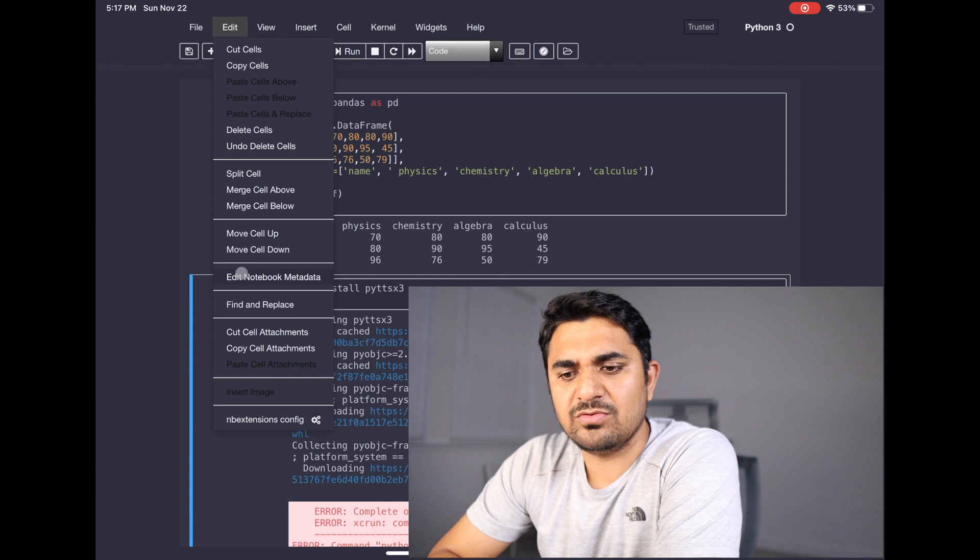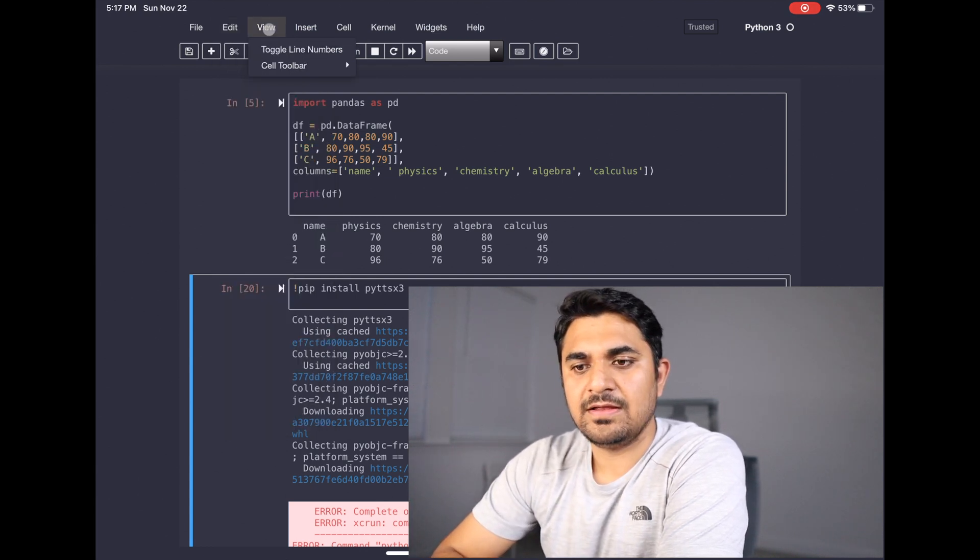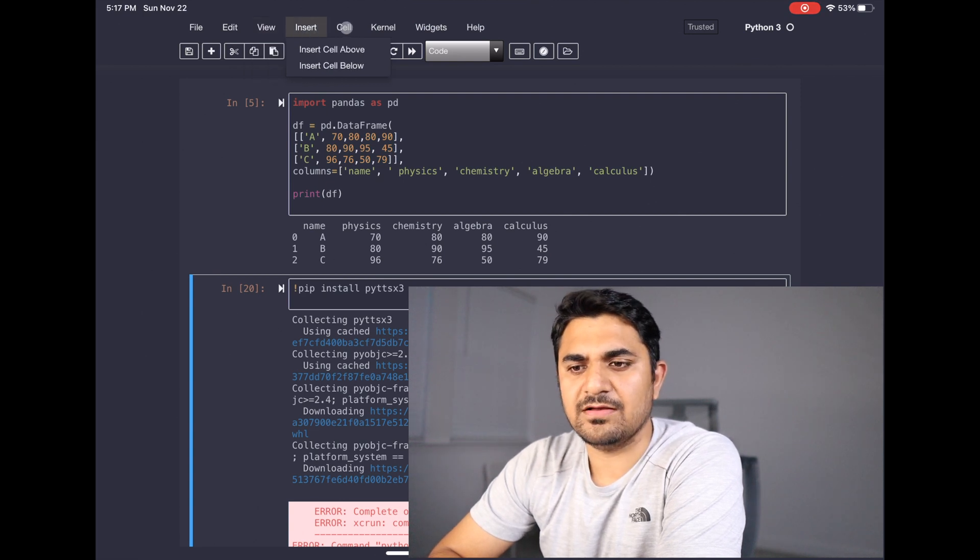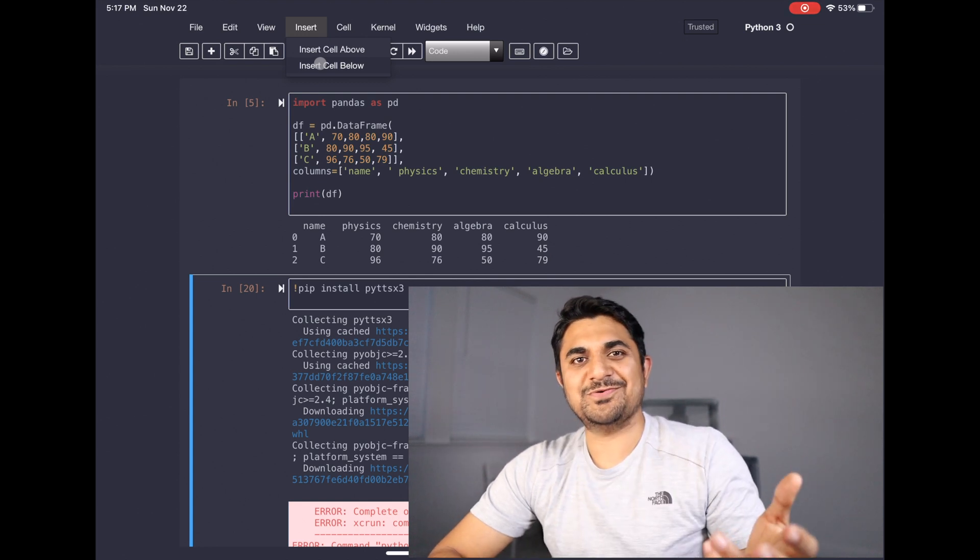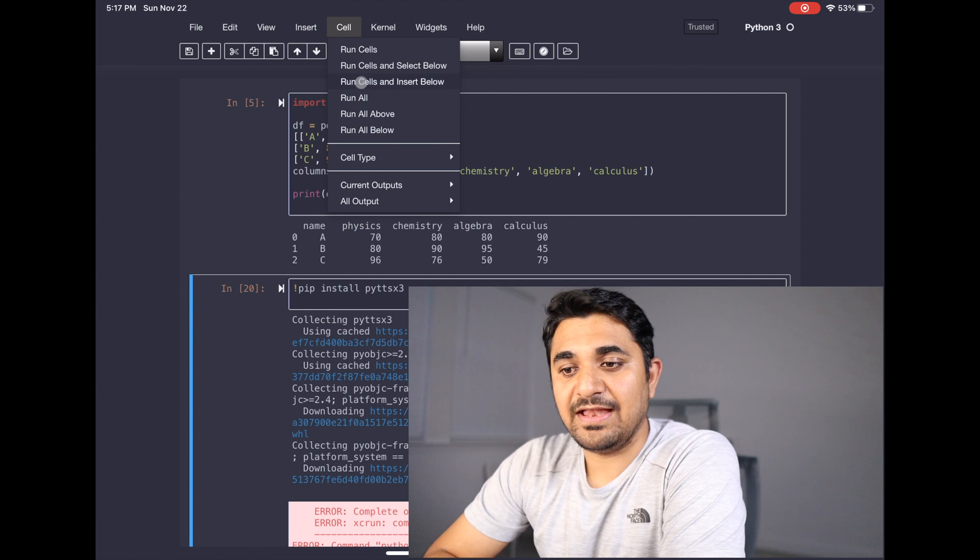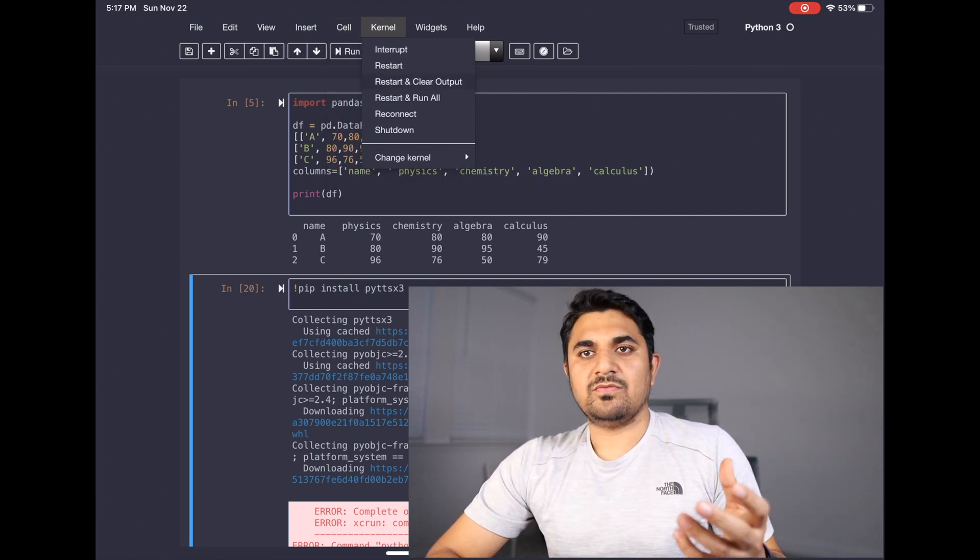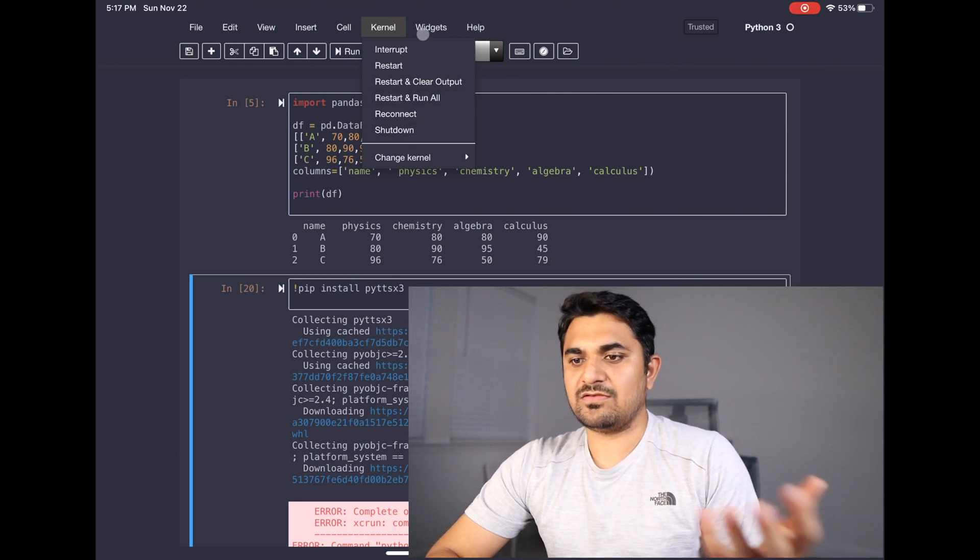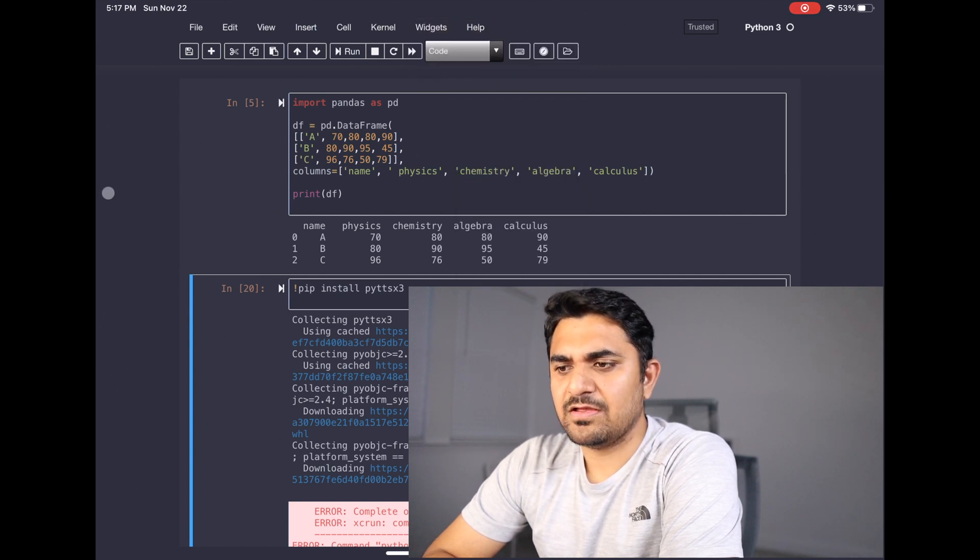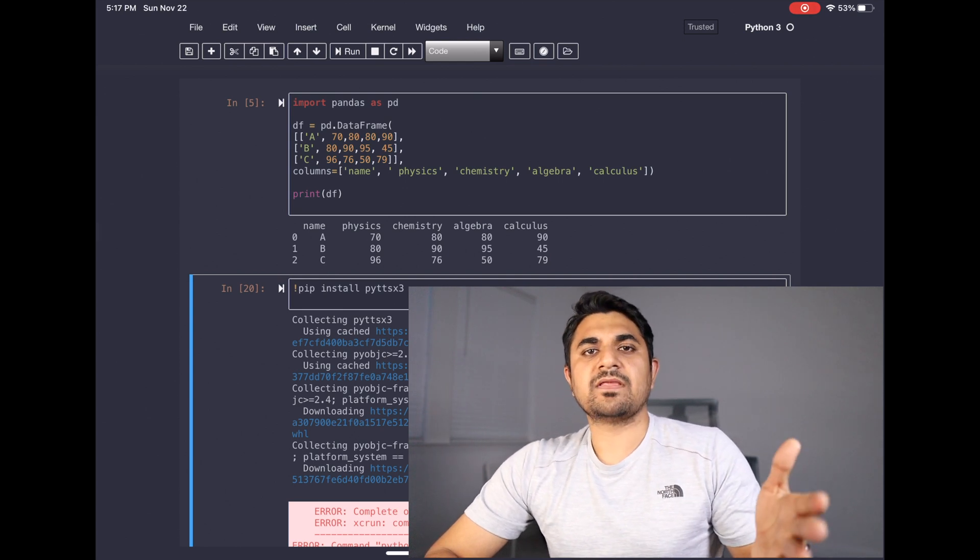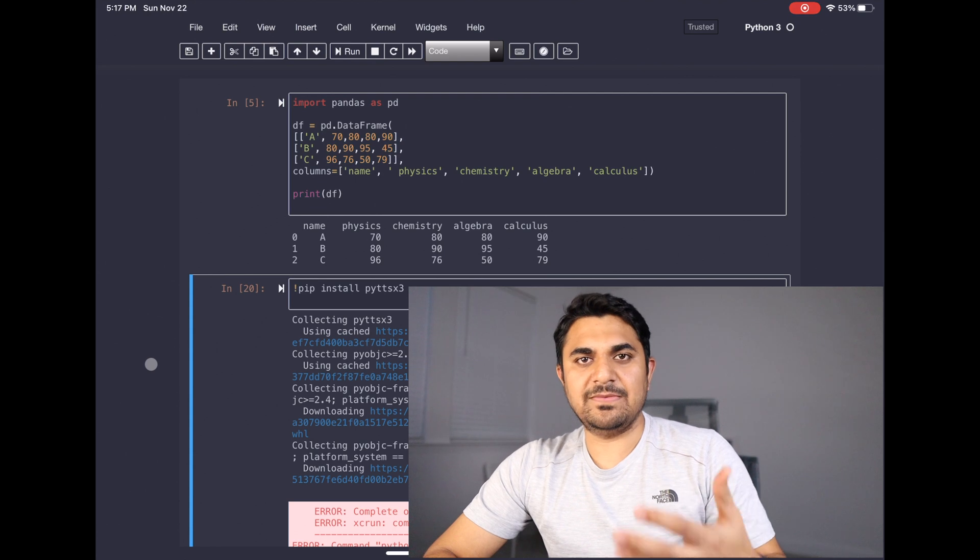Then you get edit where you can do multiple edit related things with your cell. Then you have this view where you can change the view, insert like insert cell above and below. I just told you the shortcuts for those commands. Then the cell, anything related to cell, what you want to do with those cells. Then kernel, which is like the engine which is running your code. You can restart that, you can reconnect, you can do a lot of things with that, and some other menu bars like widgets and help. So this is basically what you will see in a Jupyter notebook layout as well. So this is completely mimicking that layout.